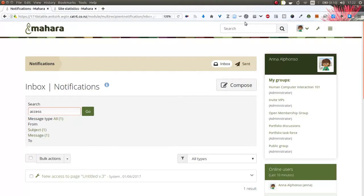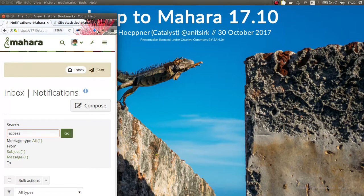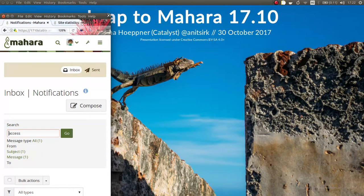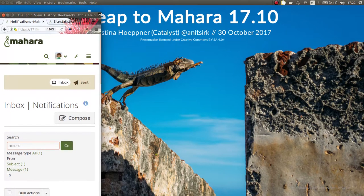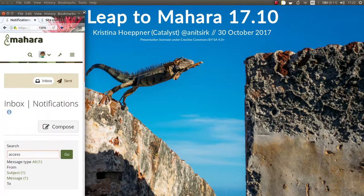Mahara is responsive, meaning when you make your screen smaller the site adapts to that width and rearranges content so you don't have to zoom in all the time. However, this hasn't been possible with logos — when you have a large logo it does not work nicely on small screens because the header just moves too far below.